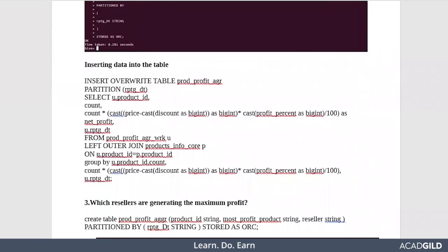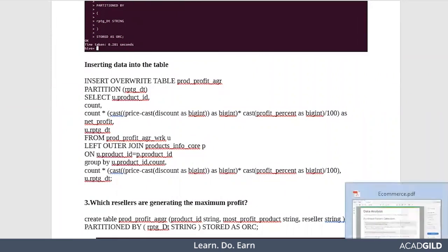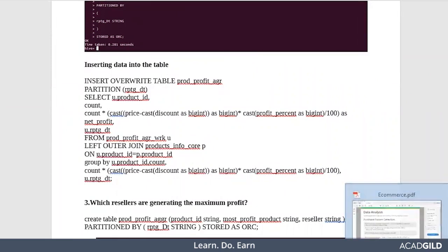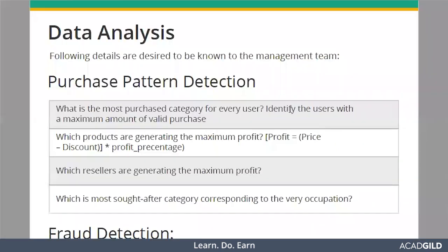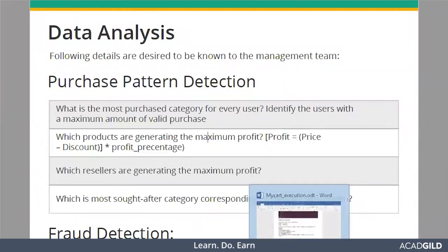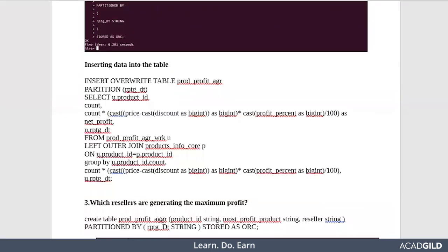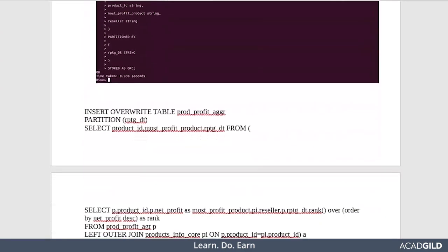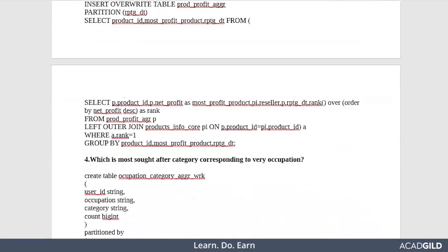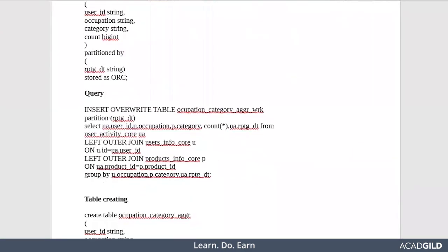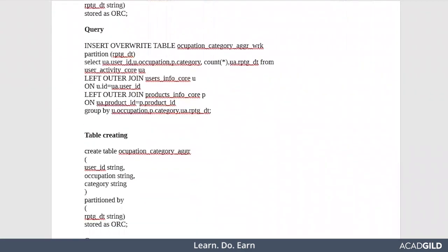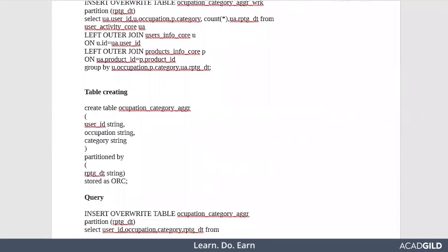For every problem statement we have provided the solution - purchase pattern detection, fraud detection, whatever it is. For fraud detection as well we have the solution available. The solutions are simple and self-explanatory.